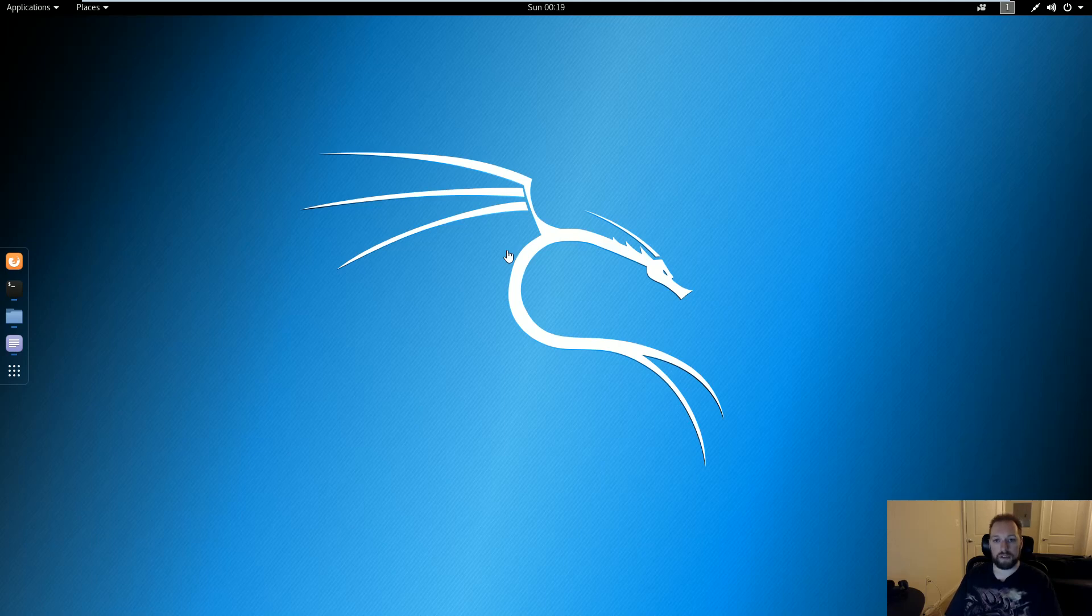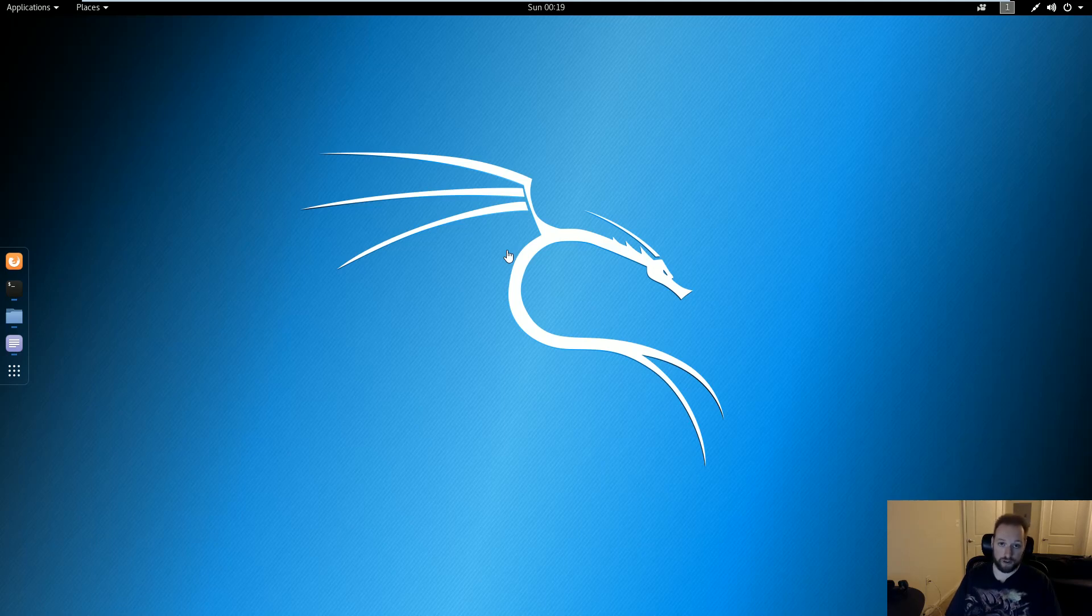Greetings, everyone. In this video, I'm going to be demonstrating how to use the ROP gadget tool to generate a ROP chain to perform a return-oriented programming exploit on 64-bit Linux.